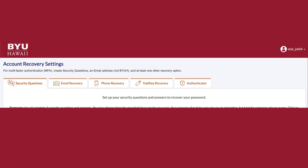Finally, as per the security instruction, the applicant will need to add at least one other recovery option, which includes any of the following: one, phone recovery; two, YubiKey recovery; or three, Authenticator.